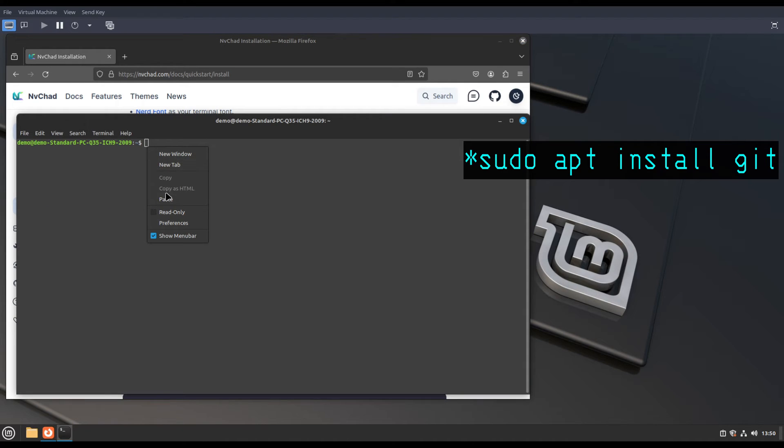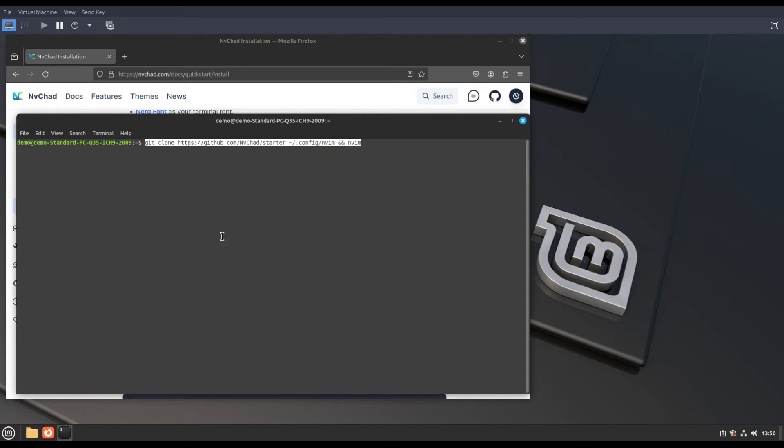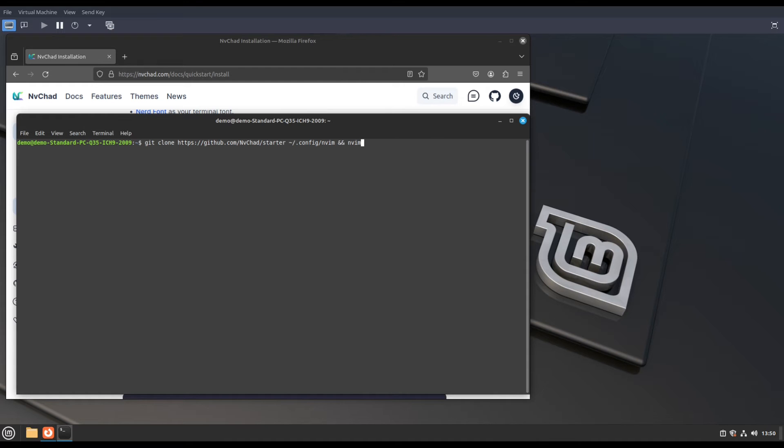Copy it and paste it into the terminal like this, then press enter. It will download the configuration file and run Neovim in the terminal.